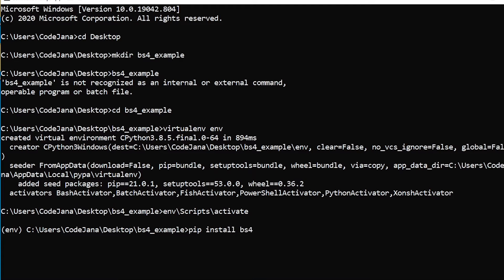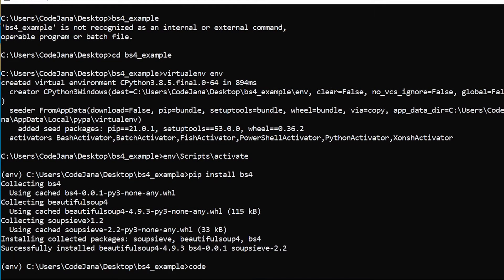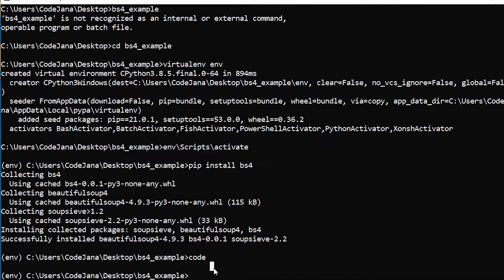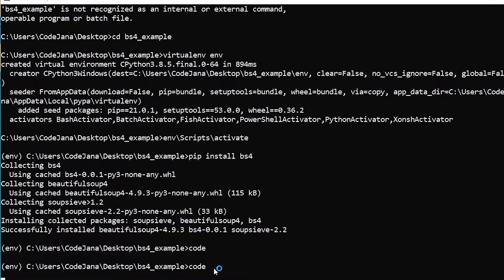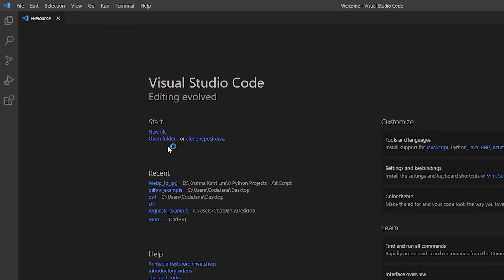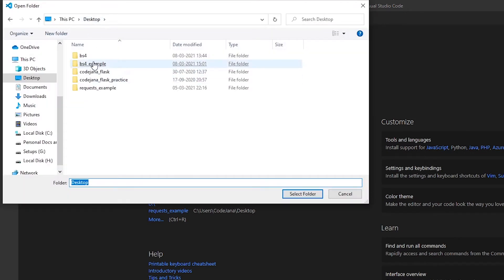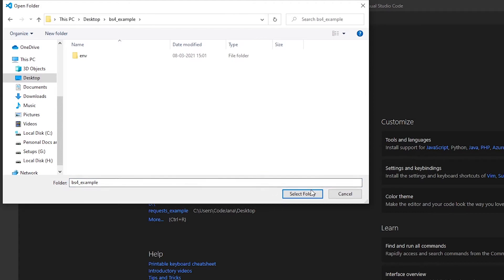Let's wait till that's done. Great. So now let's open our code editor. Now let's open the folder that we have just created. In our desktop we had created bs4_example. Select that folder.